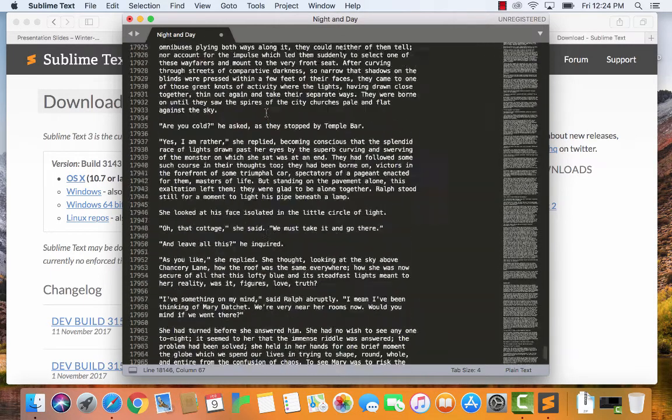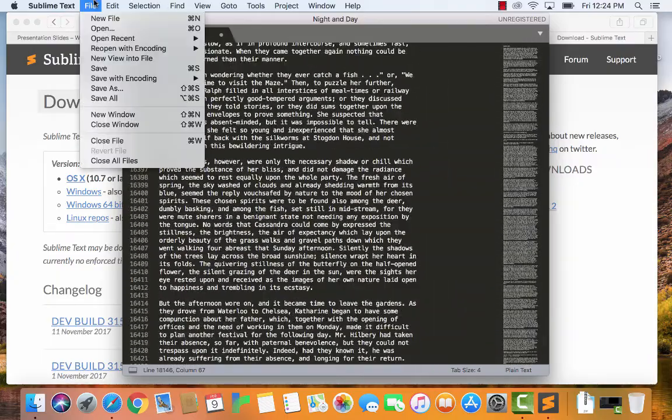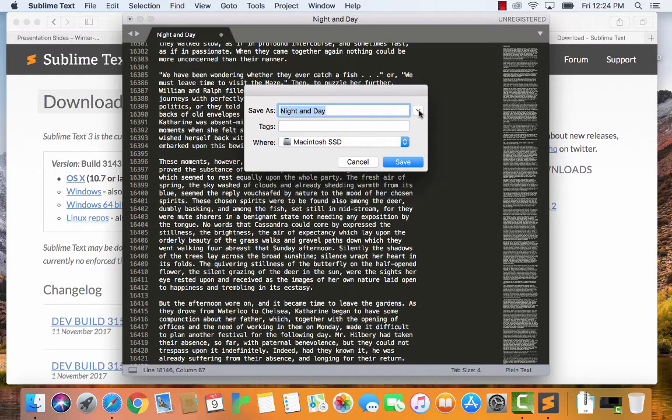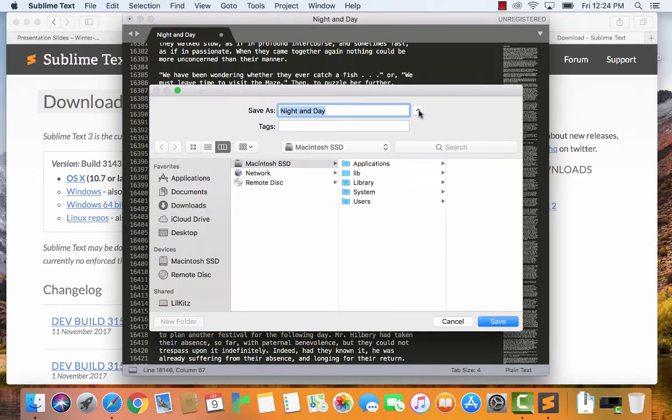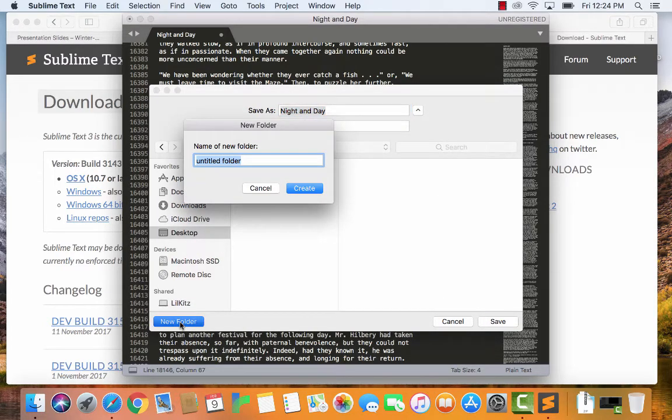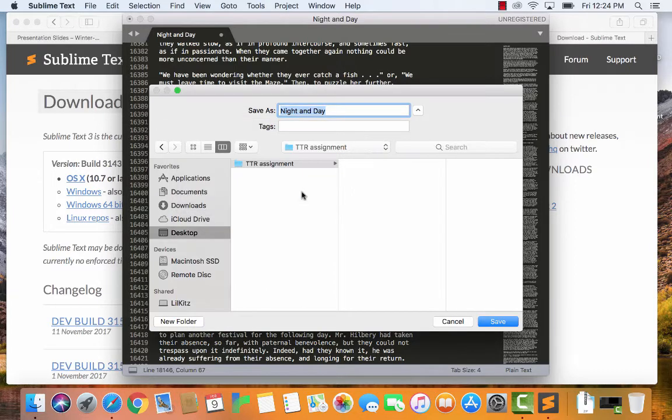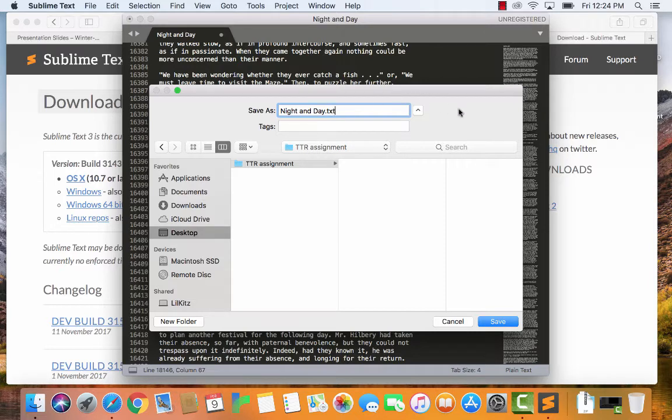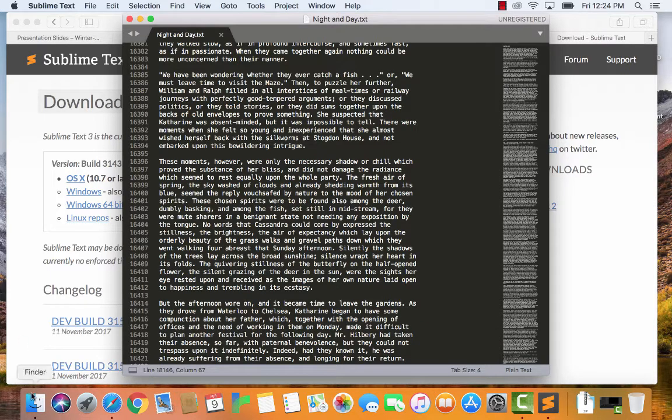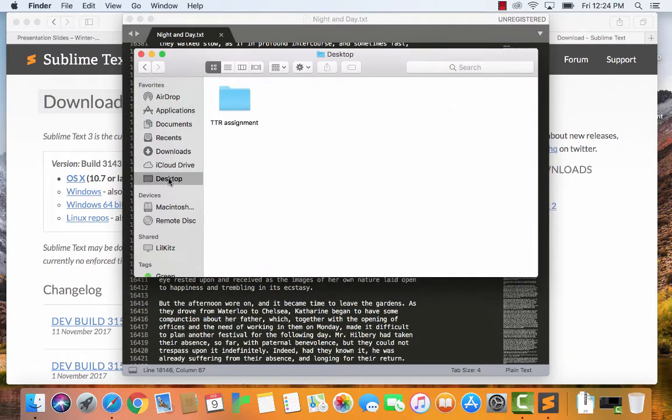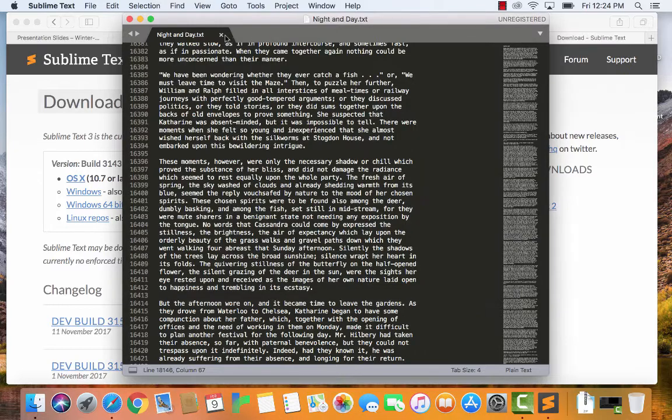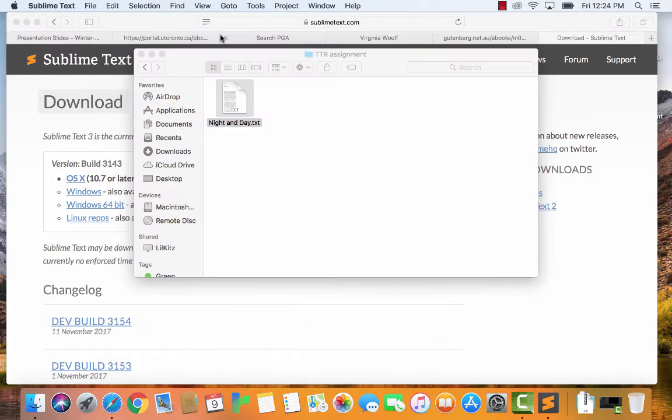Alright, so once you've got it all cleaned up, you just go File, Save, and save it somewhere. I'm going to put it on my desktop, and I'm going to make a new folder called TTR Assignment. I'm going to stick it in there. Night and Day is a perfectly good title for this, because that's the name of the novel. I'm going to put .txt, because that's how I am, and I like to clearly identify this as a text file. You'll probably be just fine if you don't add that file extension, but for me, I'm going to do it. Save, alright, so now if I were to go to my desktop in TTR Assignment, I've got the file there. It's good. I'm off to a good start. I've got one text, so I'll close this now.